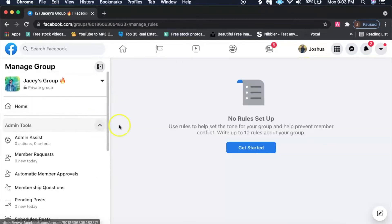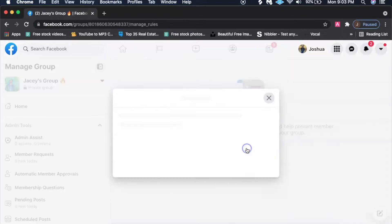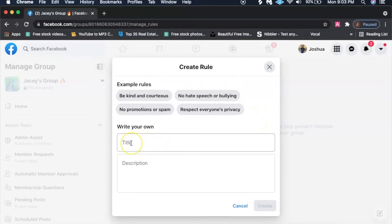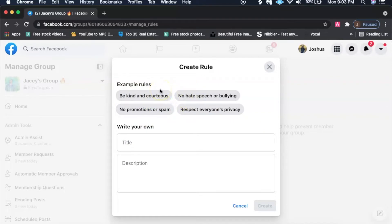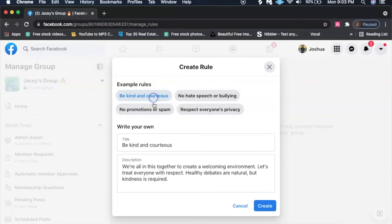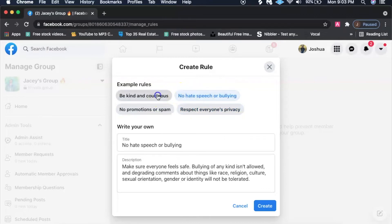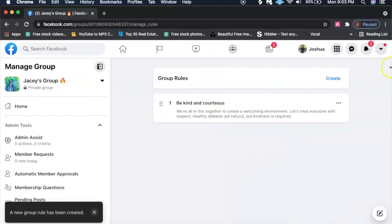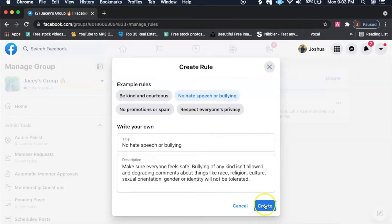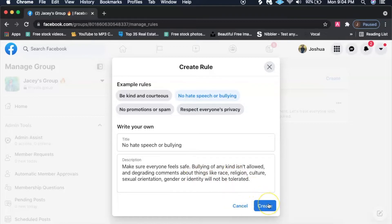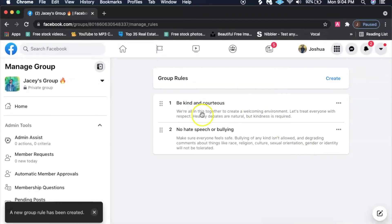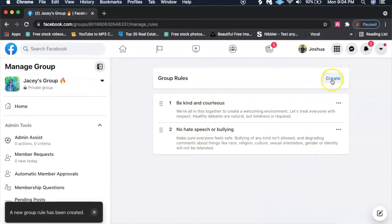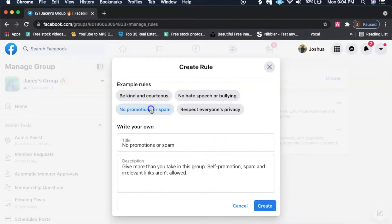Now group rules, this is one of the things that you do want to set up. Go ahead and get started. I usually do all four, but it's up to you guys. You can even write your own rules, but I like a lot of the preset rules that Facebook already has, so I usually just click each one. No hate speech or bullying, to me that's really imperative because you don't want people just bashing each other for different races, religions, sexual orientation, stuff like that.